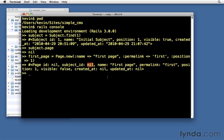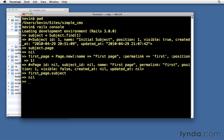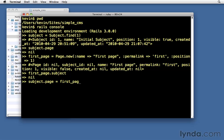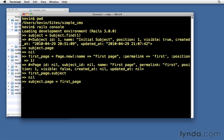Just like subject.page was a new method that was added when we defined the relationships, we also have the reverse of that, which is first_page.subject. Well, it has no subject right now. But we did get this method added to our page class when we defined the relationship. So we also got another method, subject.page equals. And this allows us to assign things to the page value. Not just to return the value, but to actually assign it. And so we can assign first_page to it. There it is. Now it's assigned first_page to be the subject's page. So we now have the relationship made between the two.